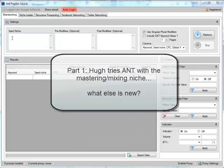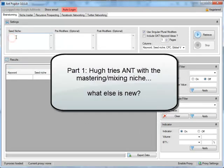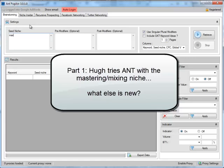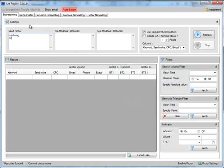As you know here, what we do is we put in some keywords. So if I were to just think of my music niche, I'm going to go mastering, mixing, mastering and mixing, music production, CD mastering.